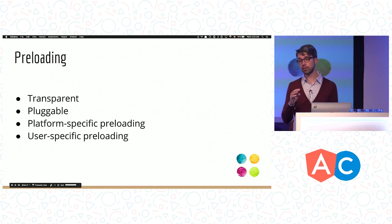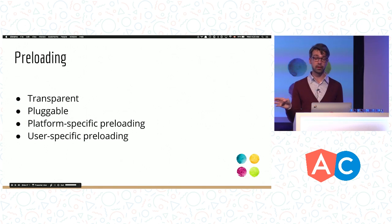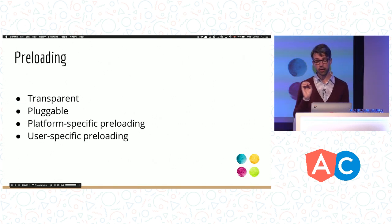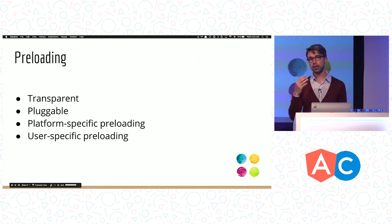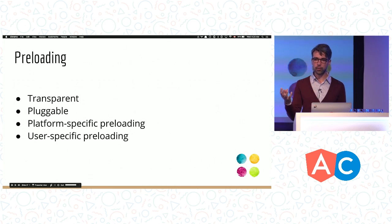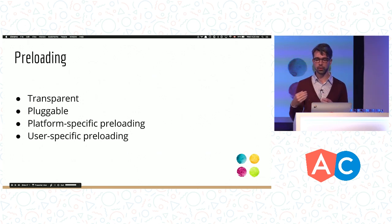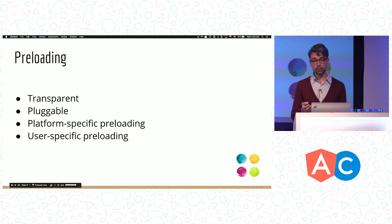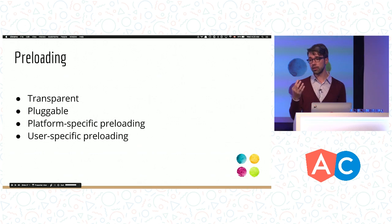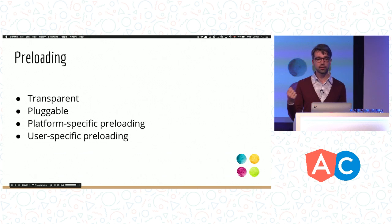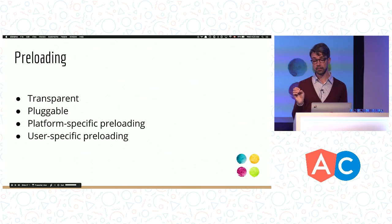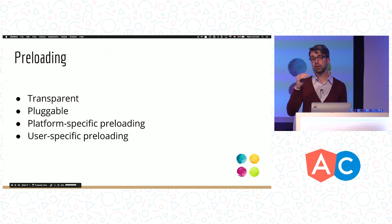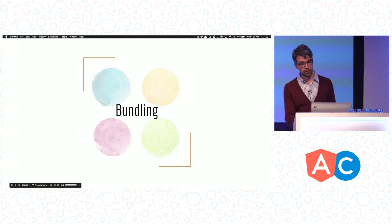Once again, I'd like to stress that preloading is transparent. There is nothing we had to change in our application to make it work. It's a tiny configuration change. This means that we can build our application and then start experimenting with different ways to do lazy loading or preloading. It can be a separate step. Preloading is pluggable, so you can customize it. For example, you can have a strategy which is platform-specific. You can always preload on desktop and maybe save some traffic on mobile. It can even be user-specific. You can remember what features that particular user tends to use and preload only that code.